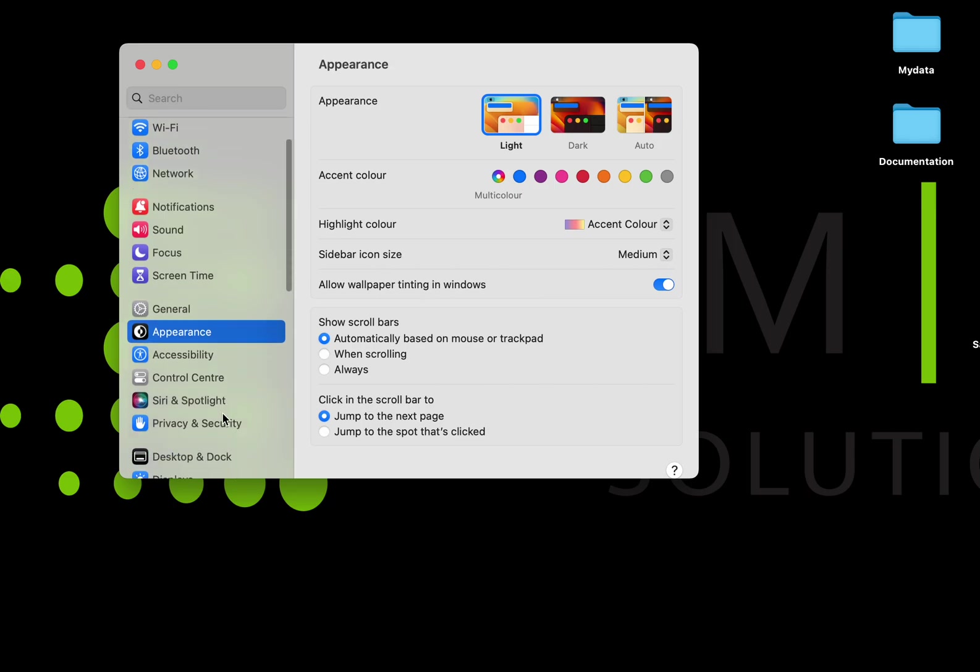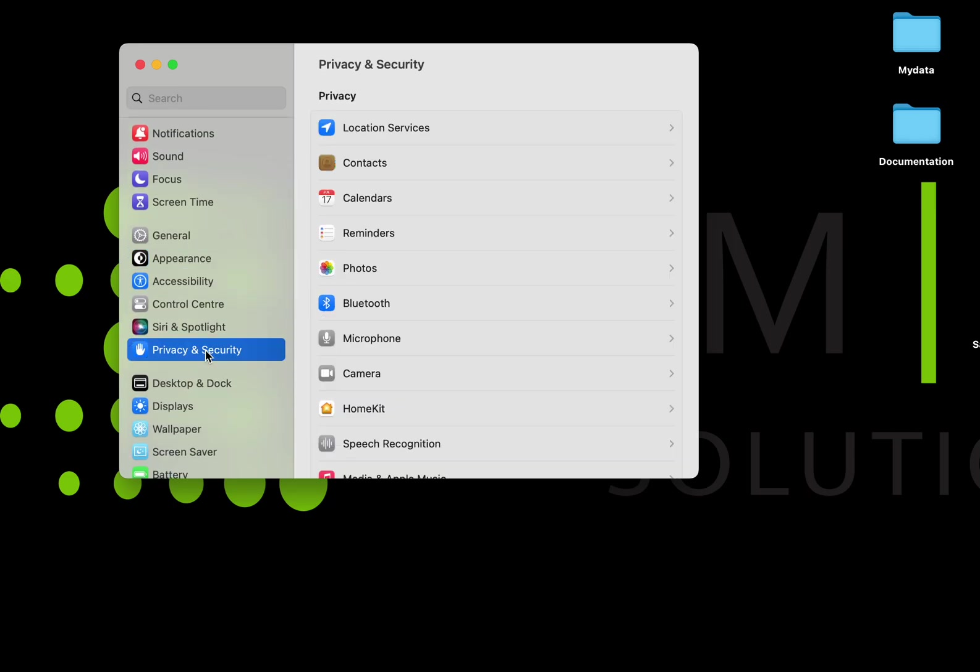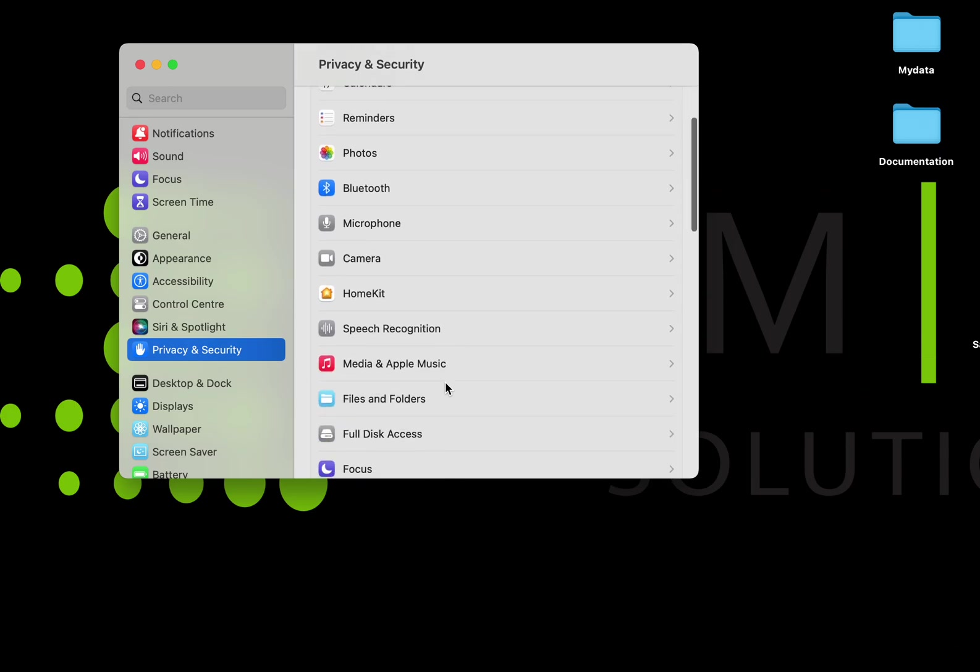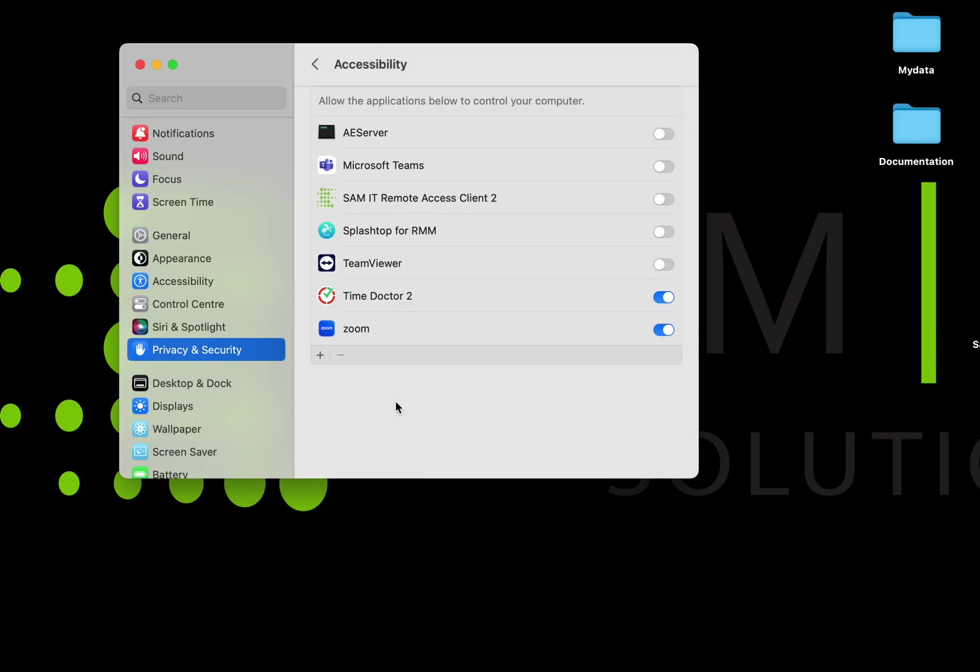Choose Privacy and Security, select Accessibility, and enable the SAM IT remote access client.